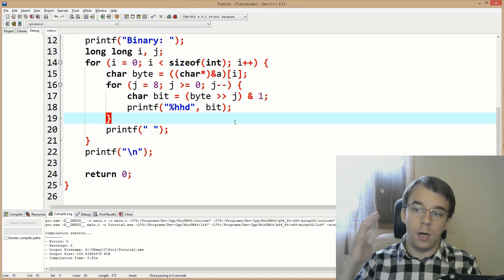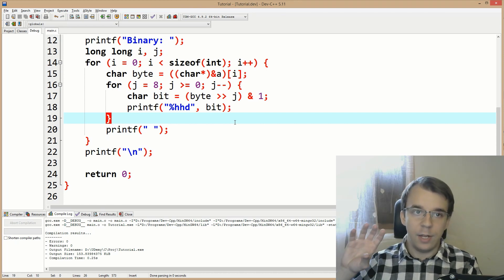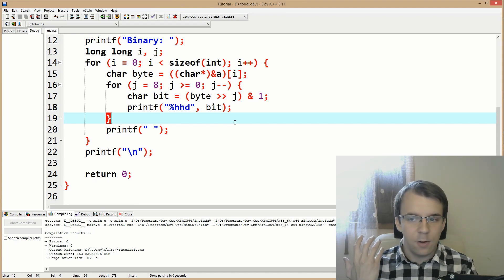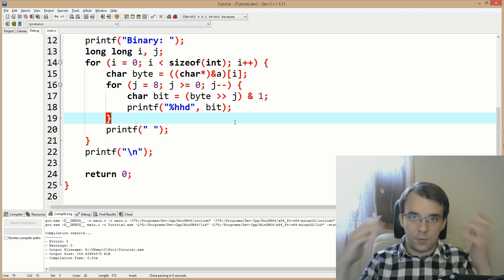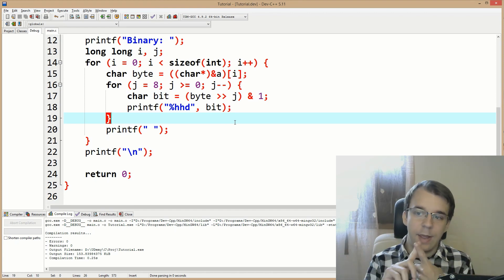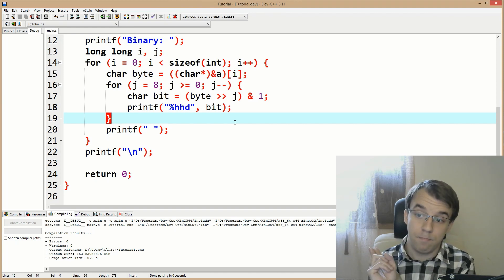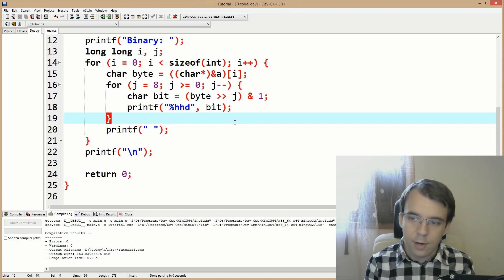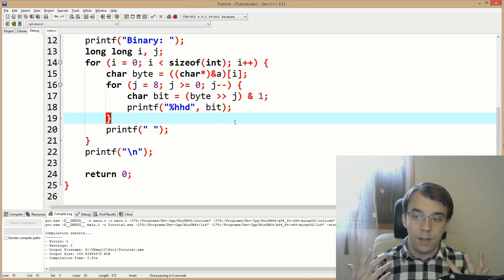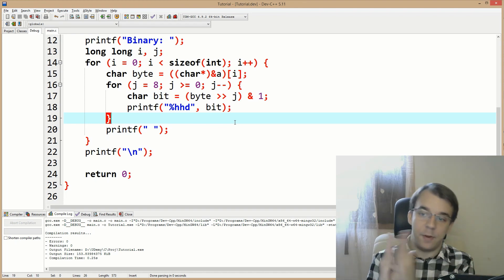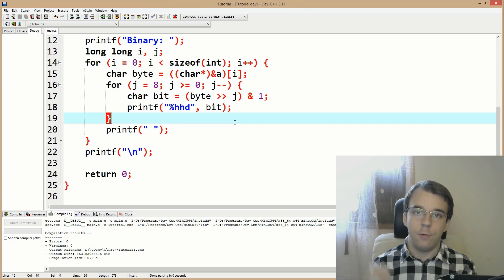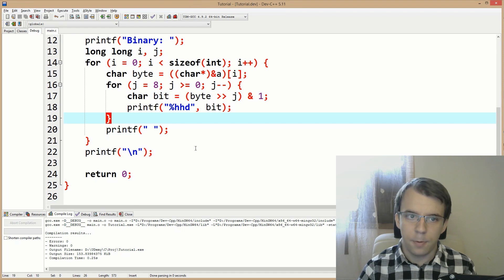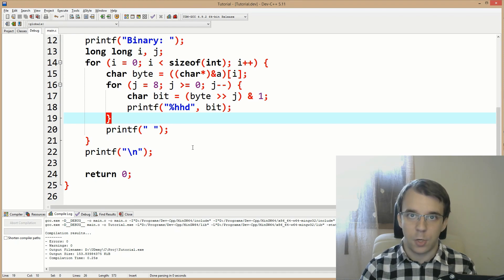Here's something to try on your own: take this code and make a function that accepts a size in bytes and any data type — a 64-bit integer, a user-defined struct, a pointer, anything — and prints its binary representation. It's a nice exercise. I hope you got something out of this video. Thank you for watching, take care.